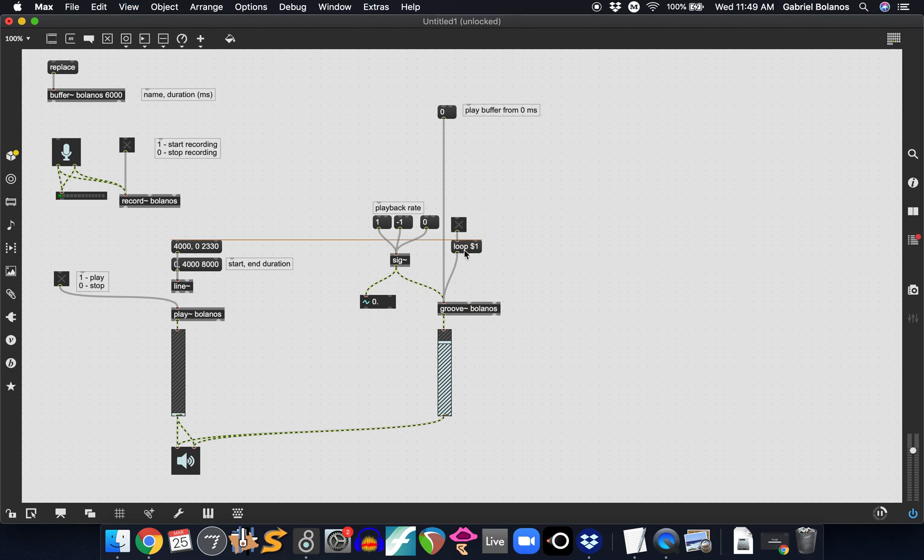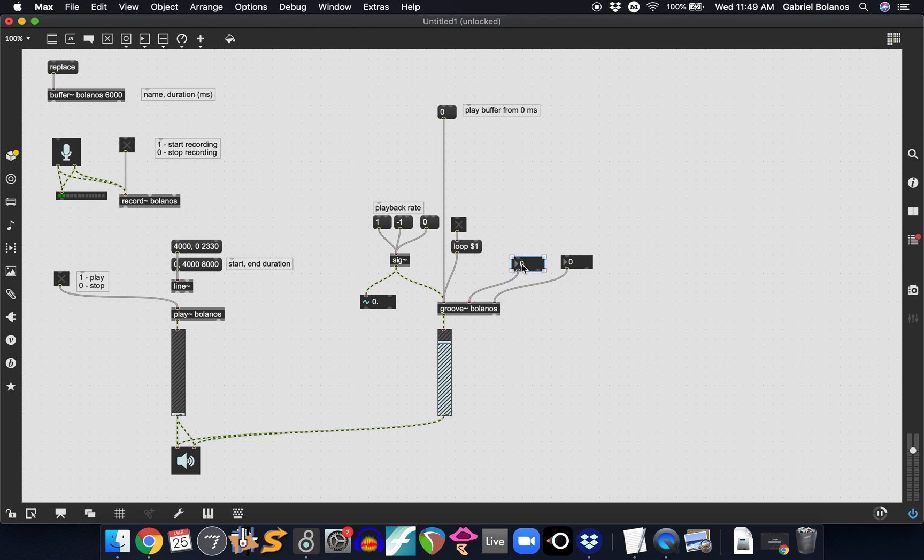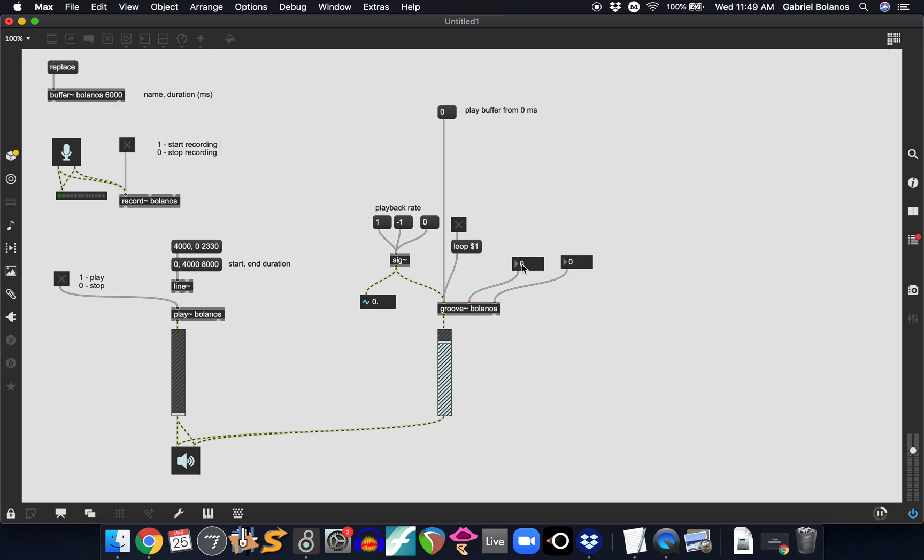Now, if you wanted to not loop the entire thing, if you wanted to only loop a section of your groove, of your buffer, these two inlets are going to allow you to control the minimum point of the loop, or the beginning of the loop and the end of the loop. So if we send this two integers, let's say you want to just loop the last three seconds of your buffer. Give this 3000 to 6000. Again, this is a six second buffer.